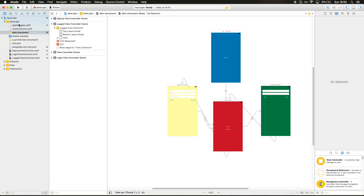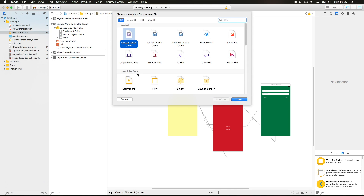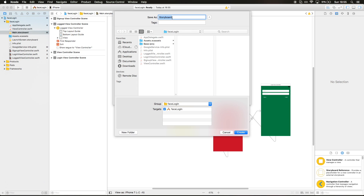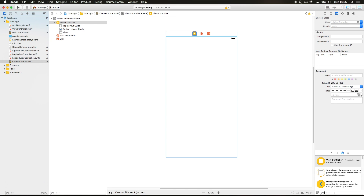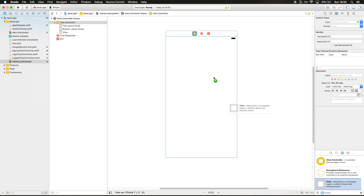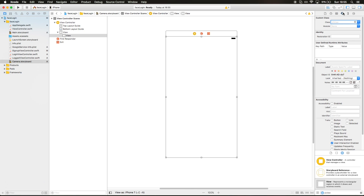So let's go and create a new storyboard. I'm gonna say new file and this is gonna be a new storyboard. I'm gonna call it camera — camera.storyboard — and I'm gonna drag a view controller right here. In this camera view controller we want to add a UI view that's gonna be our camera layer, and I'm gonna expand it to the whole screen.